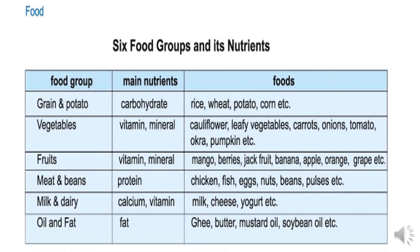Six food groups and their nutrients. Food group 1: Grain and potato. Main nutrients: carbohydrates. Foods include rice, wheat, potato, corn, etc.